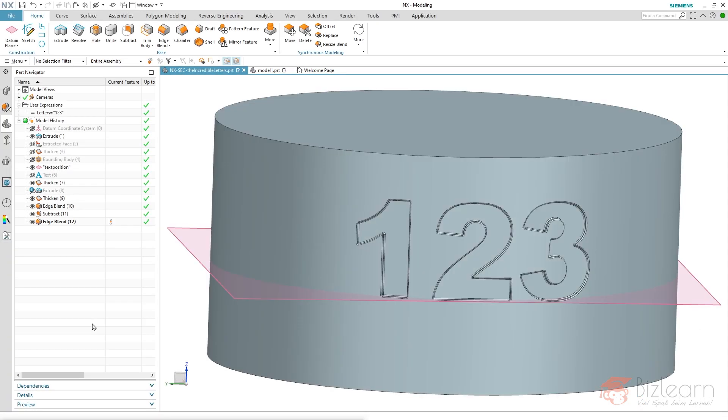Hey guys, it's Simon from Bisler. Welcome to another NX CAD Secrets tutorial. Today I'm going to show you how to work with letters, especially embossments, and I'd like to show you an enhancement we have since NX 1872. If you don't have one of the latest NX versions, it doesn't matter because I'm going to show you how to modify your workaround to get it working in older versions as well.